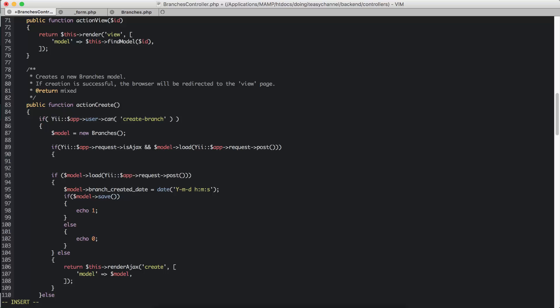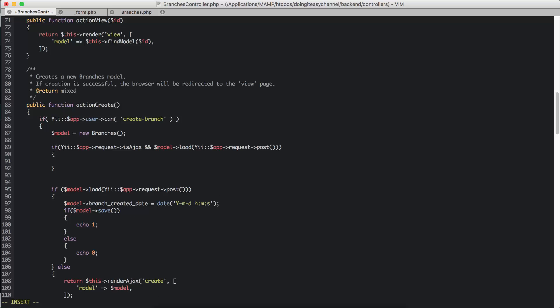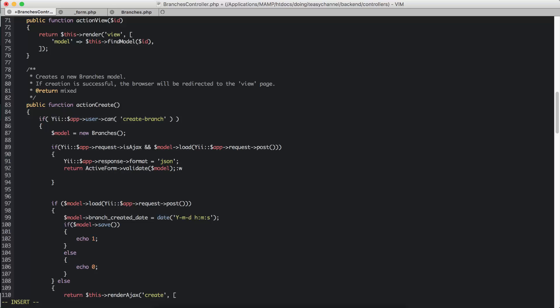If it is an AJAX request, we are going to validate this form. The answer that the form expects is a JSON response, so we have to return a JSON response. We set `Yii::$app->response->format` equal to JSON. Then we return `ActiveForm::validate()` passing in the model. That's it — we can now save.